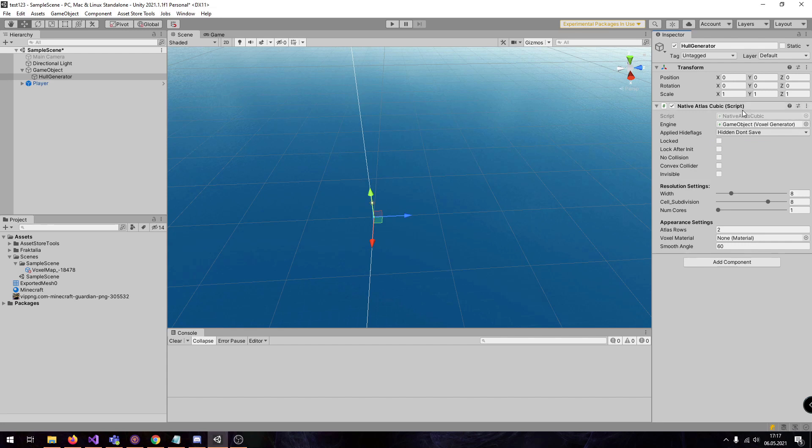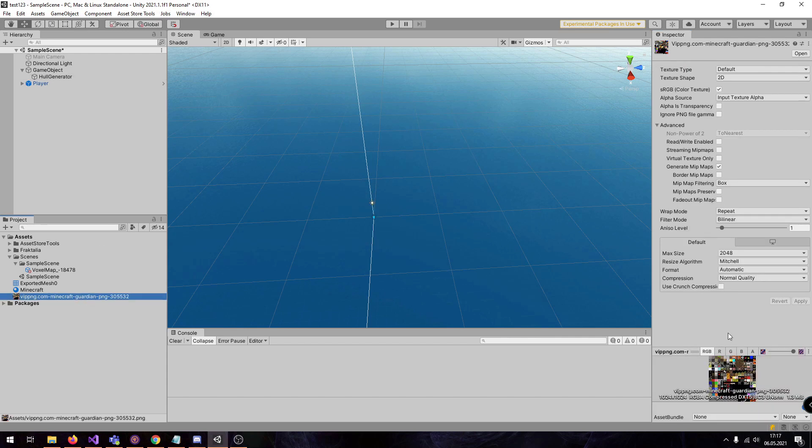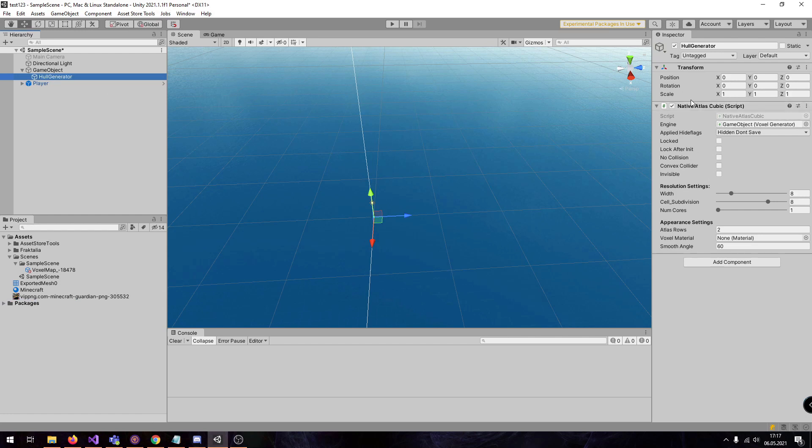The word atlas means that this hull generator uses a sprite atlas. And this here is a sprite atlas because it has a map which has many textures inside here. And the textures can be looked up by using the x and y coordinates. And you can define inside the atlas cubic the amount of rows which we will set now.